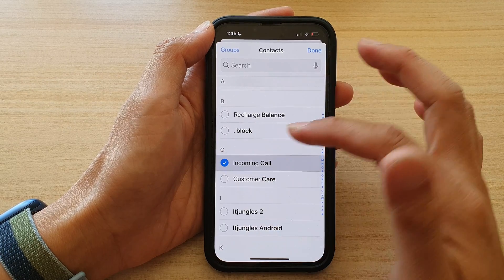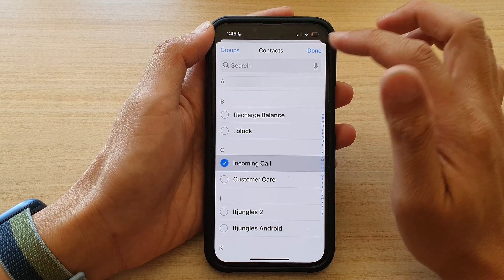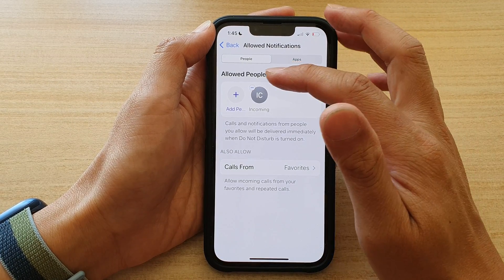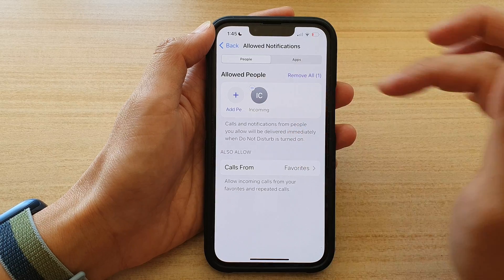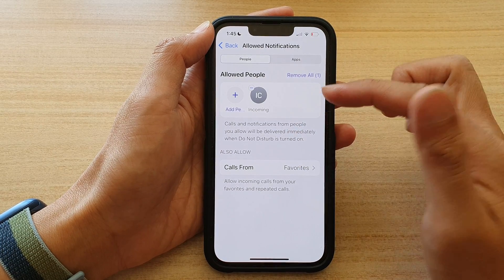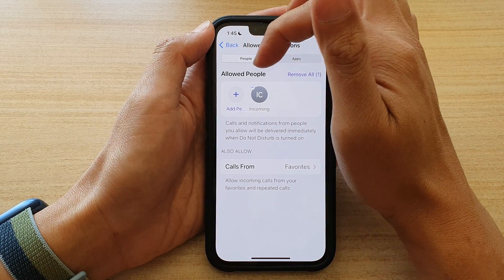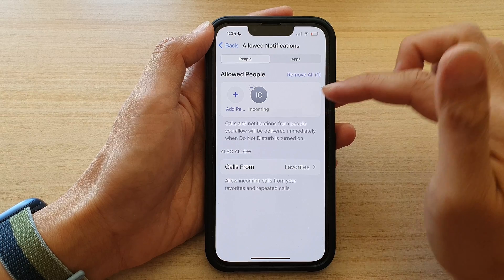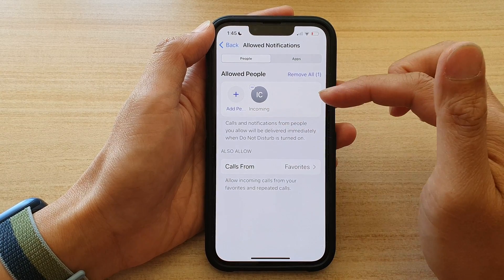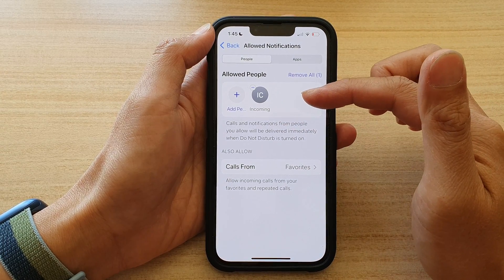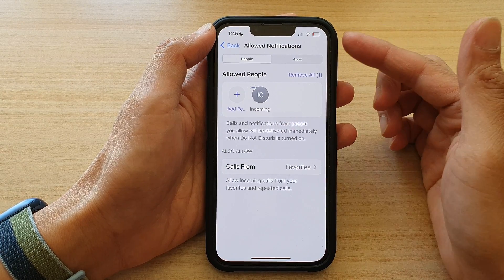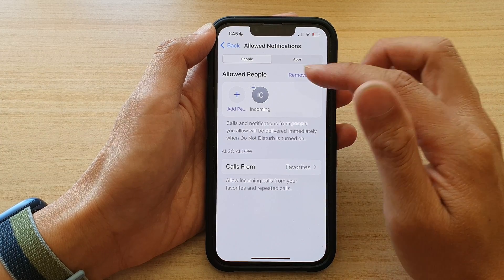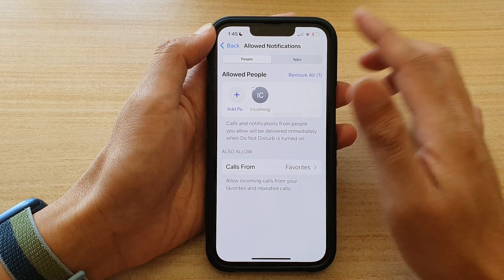Select the person that you want to receive incoming calls from or receive notifications from. That person is now added to the allowed people list. Whenever that person tries to send you a message, your phone will notify you, and for everyone else it will be muted.